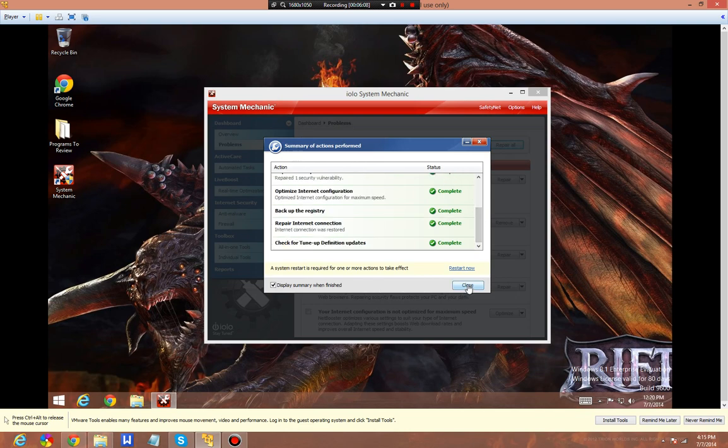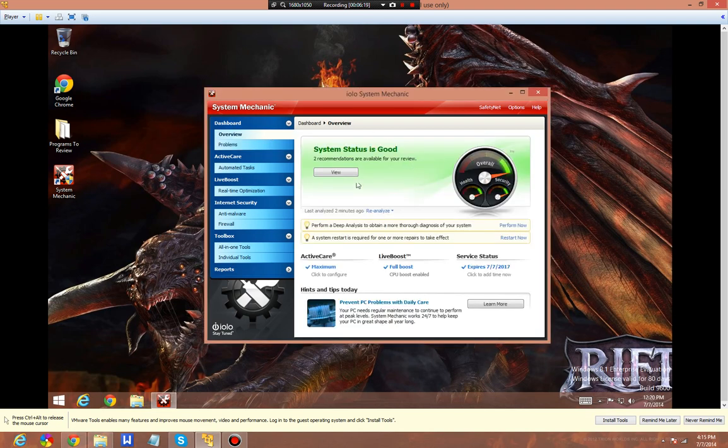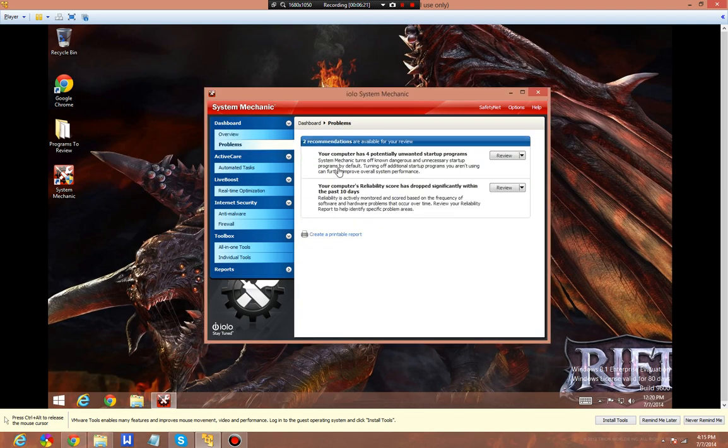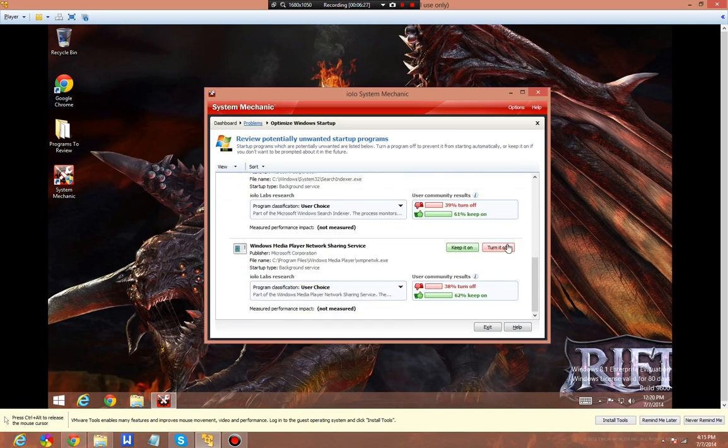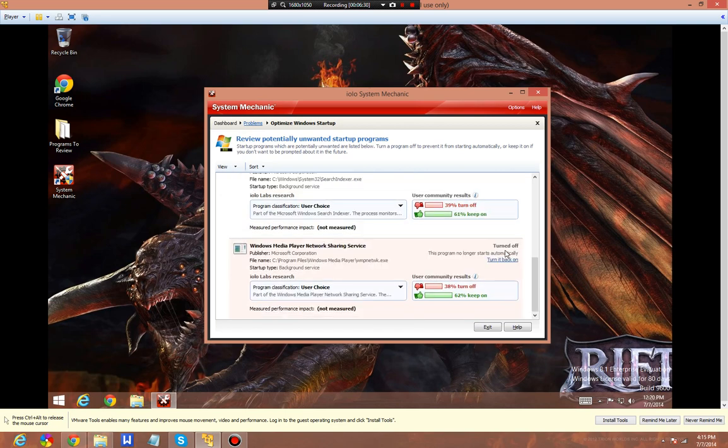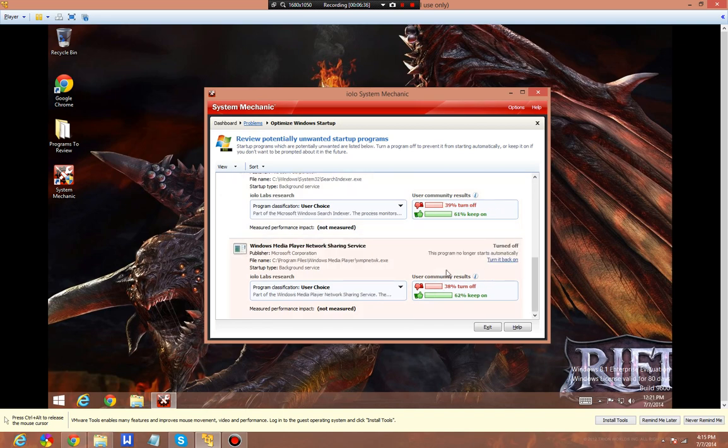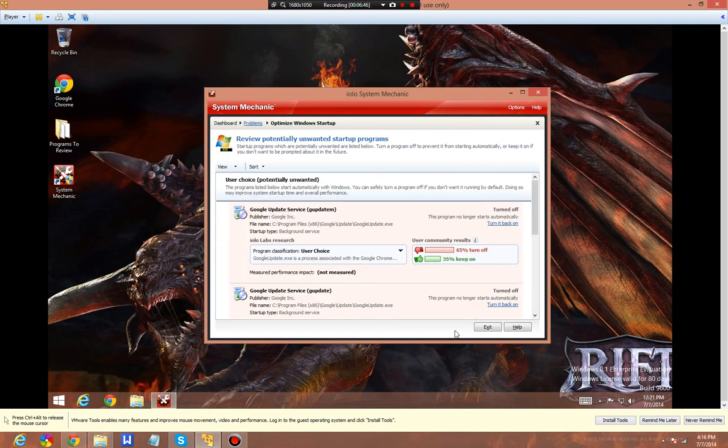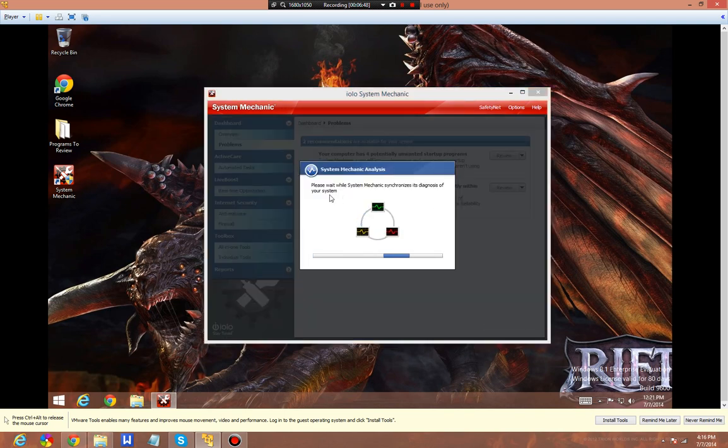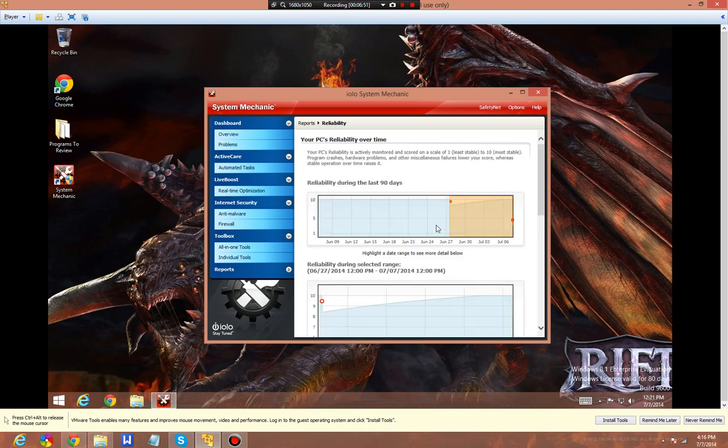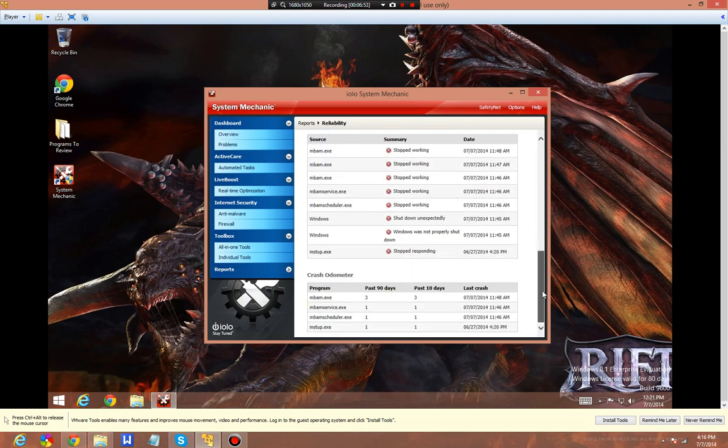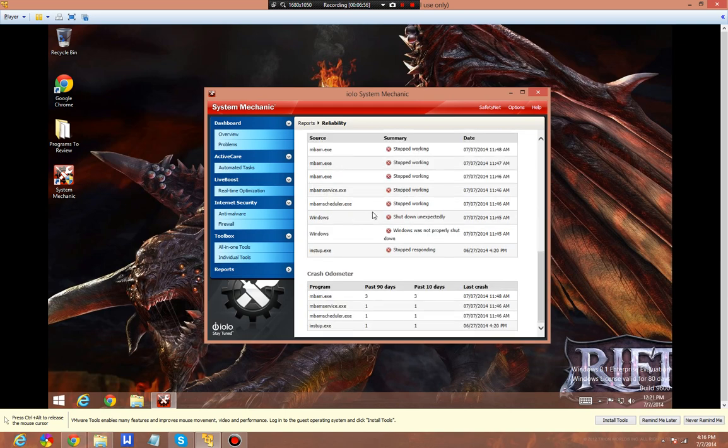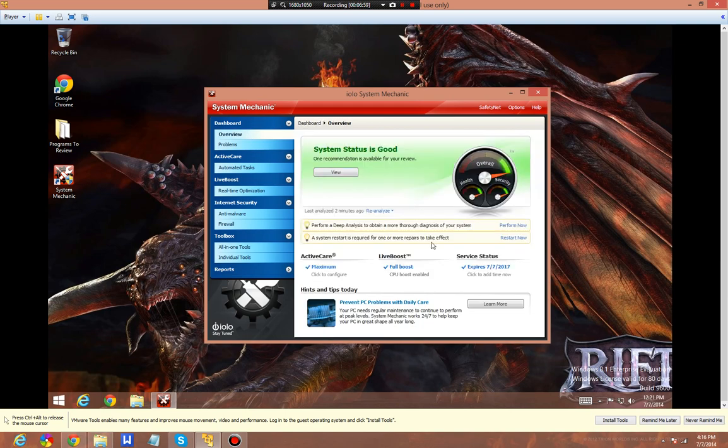We can restart it for some extra items. Your computer's reliability score has dropped within the past 10 days and it has four potentially unwanted startup items. Let's review these real quick. Turn off, turn off. This is in theory supposed to improve my startup time. Oh wait, turn it back on. Apparently the community likes these being on. The users say this, but it recommends that it doesn't need that. Your computer's reliability score - I can see Malwarebytes caused that, caused some issues. I'm not going to lie. It's fine.